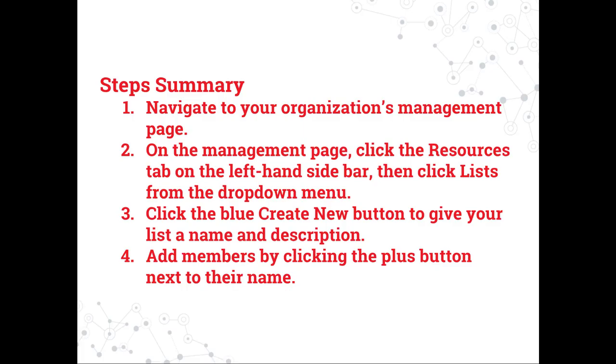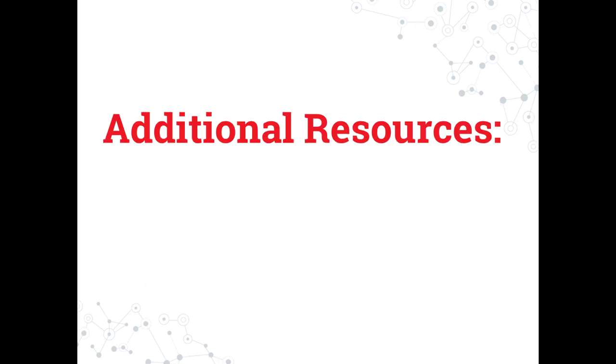Here's a summary of the steps to add a list to your organization's group page. A written summary will also be available in the description. If you're interested in watching any of these additional video tutorials, please click the title now.